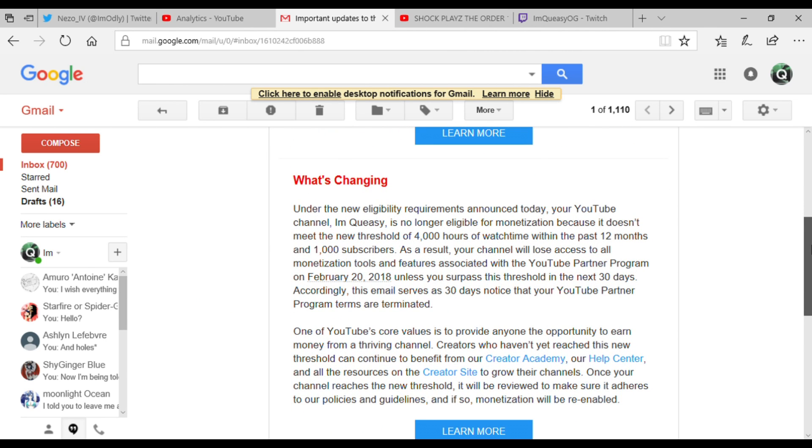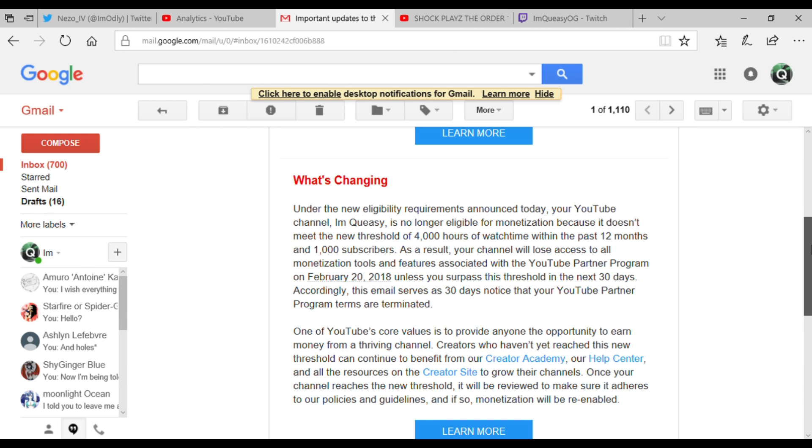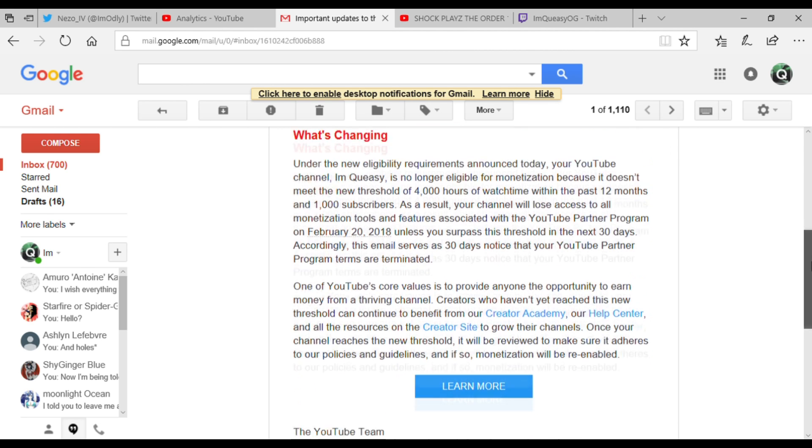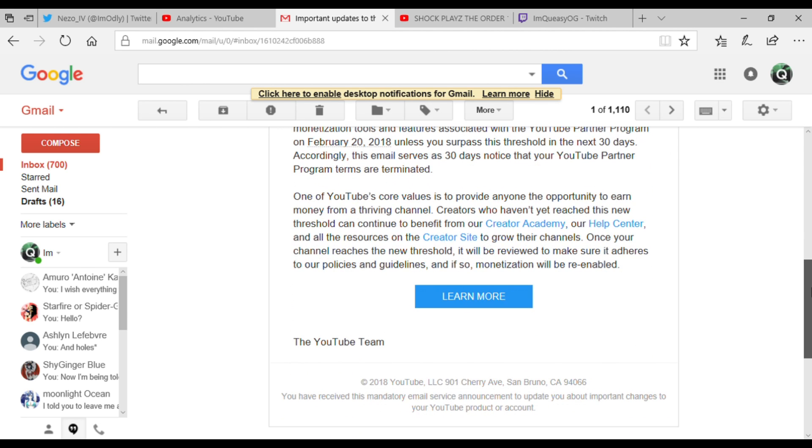One of YouTube's core values is to provide anyone the opportunity to earn money from a thriving channel. Creators who haven't yet reached this new threshold can continue to benefit from our Creator Academy, our Help Center, and all the resources on our Creator site to grow your channels. Once your channel reaches a new threshold, it will be reviewed to make sure it adheres to our policies and guidelines. If so, monetization will be re-enabled.